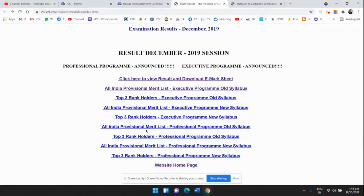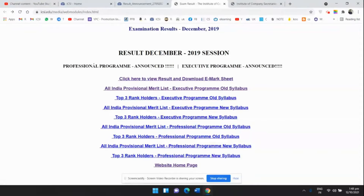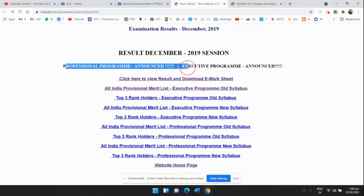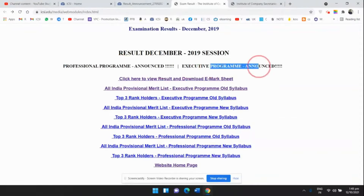The first link will be available for CS Professional old and new syllabus, and after that the second link will be available for CS Executive old and new syllabus, which will be declared around 2 PM. The rest of the links will be the same — you can check other links as well.